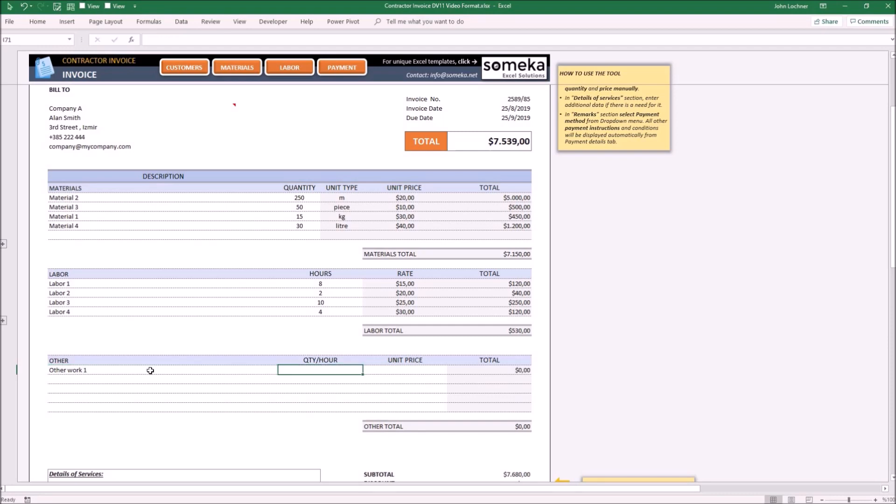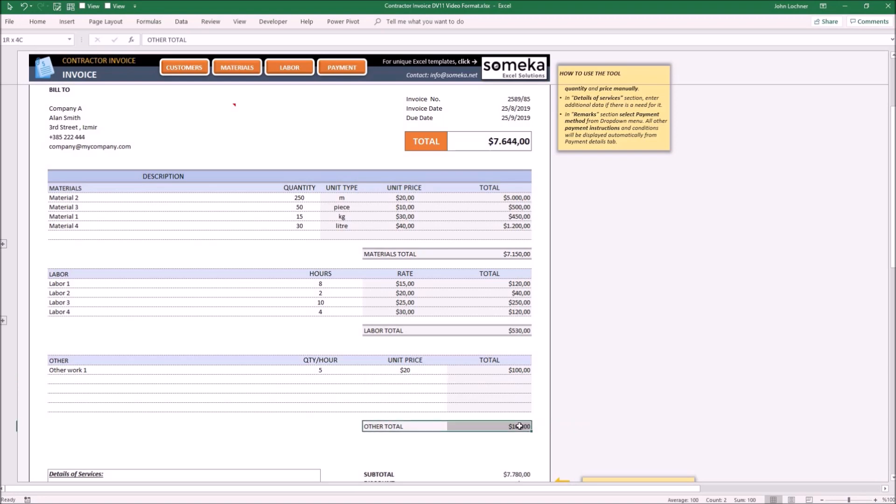So let's say 'Other Work 1.' The quantity is 5 hours, and the unit price is $20 per hour, which makes $100. We can see the total other costs in the section below.